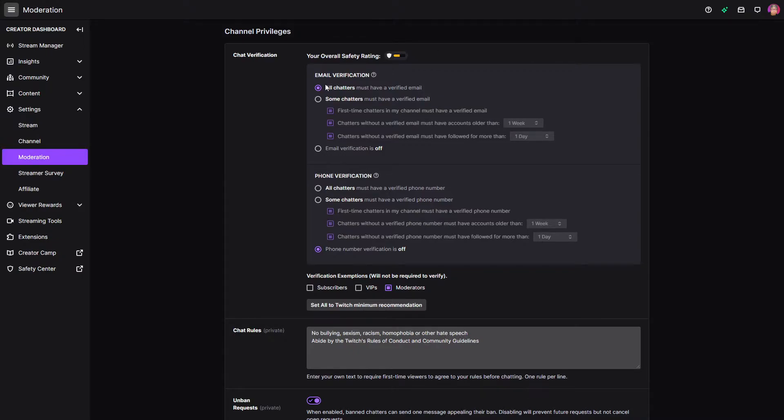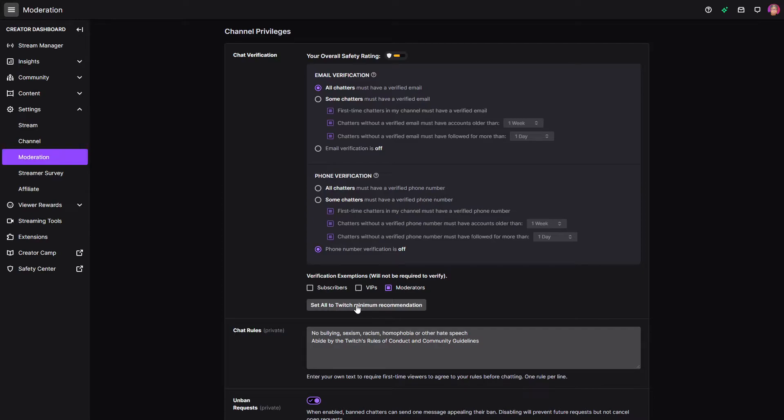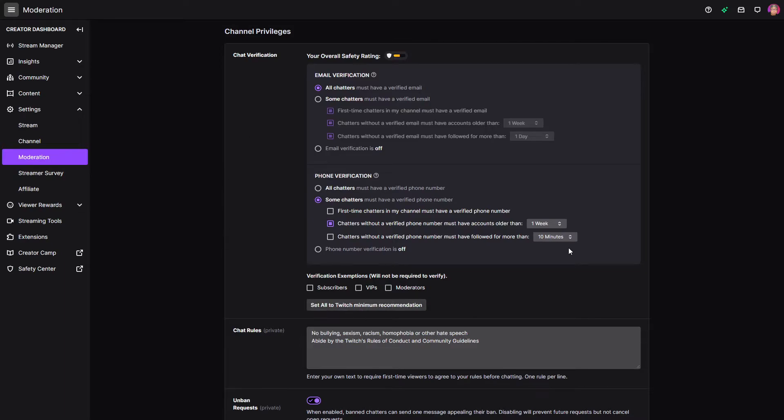By default, it just is going to allow all chatters for email and it's not going to require any kind of phone verification. They have a really quick way to do it. You can actually just click set all to Twitch minimum recommendation and it will come up with what Twitch has considered to be their bare minimum.